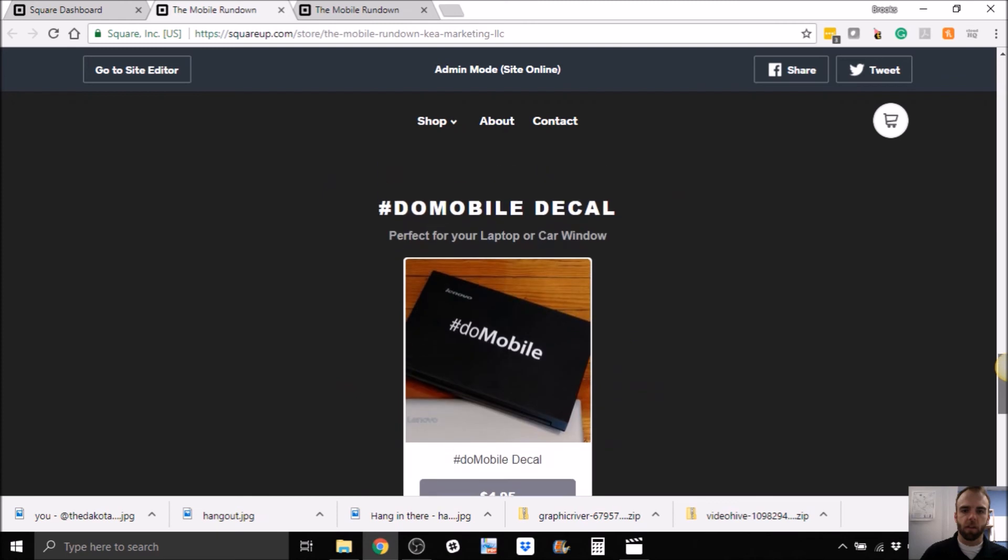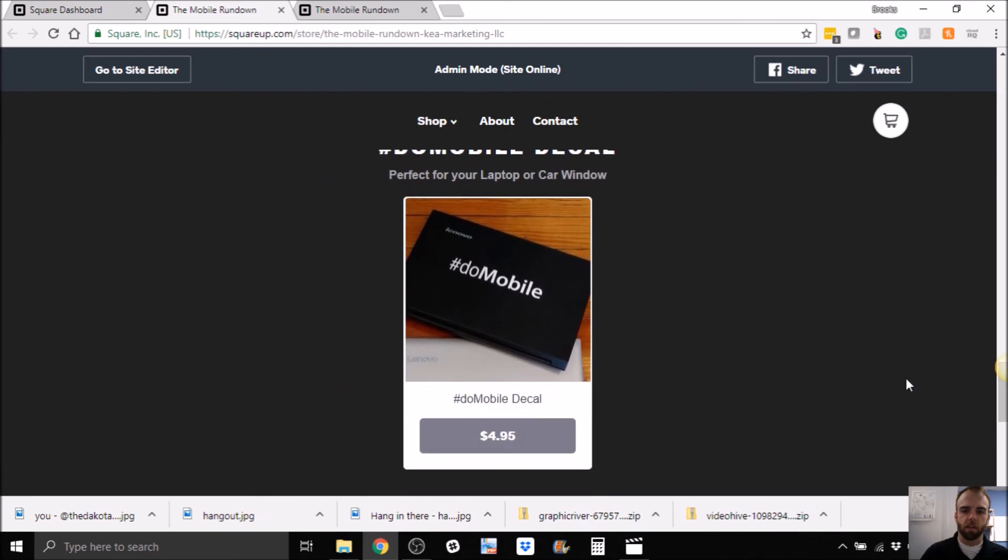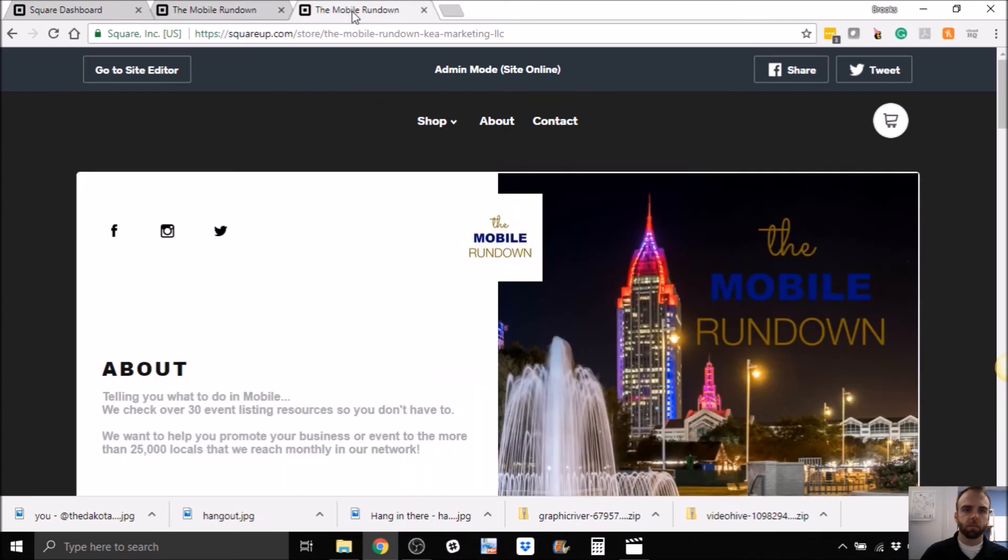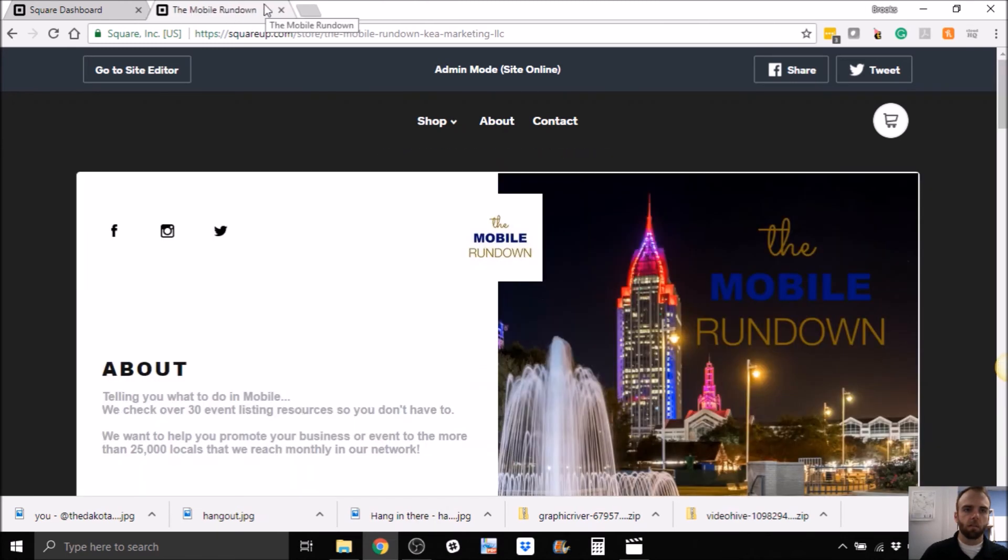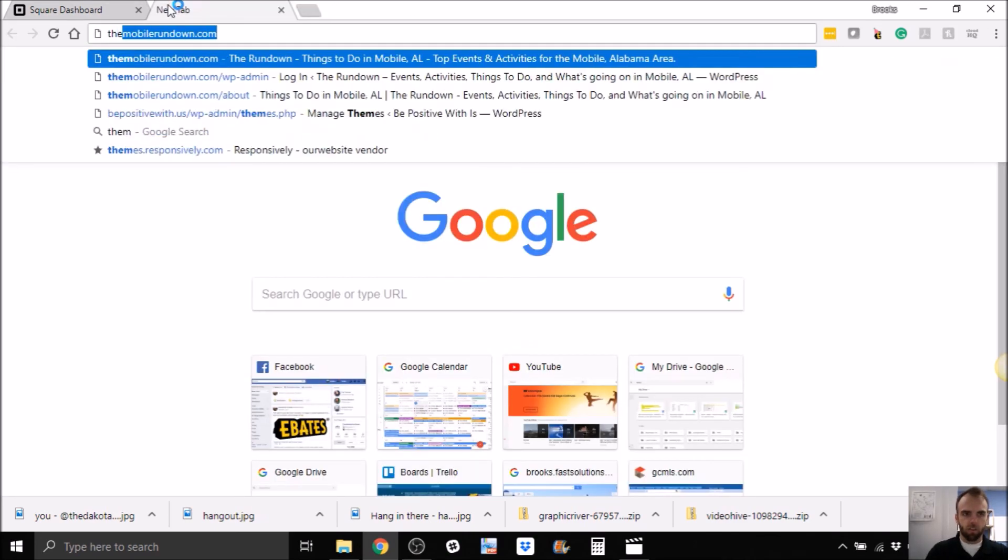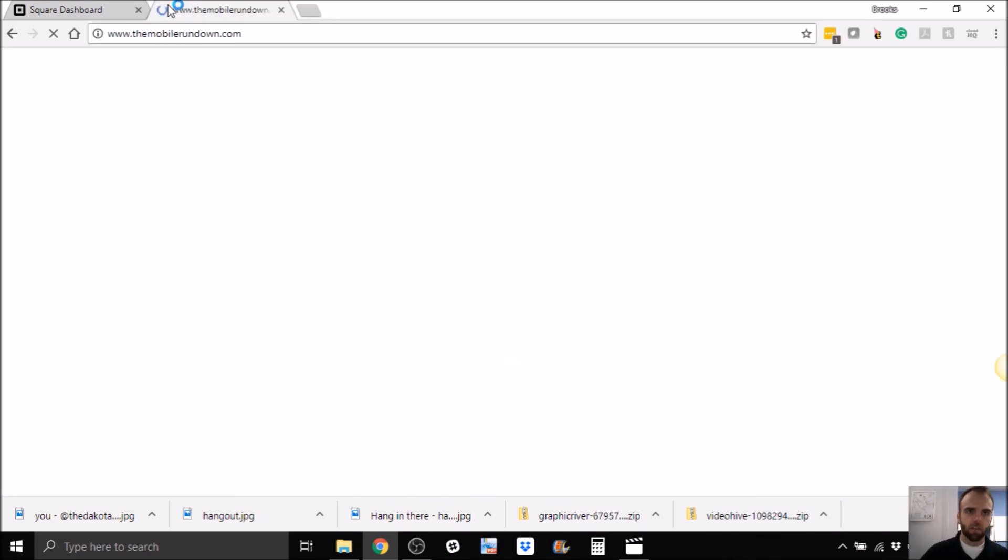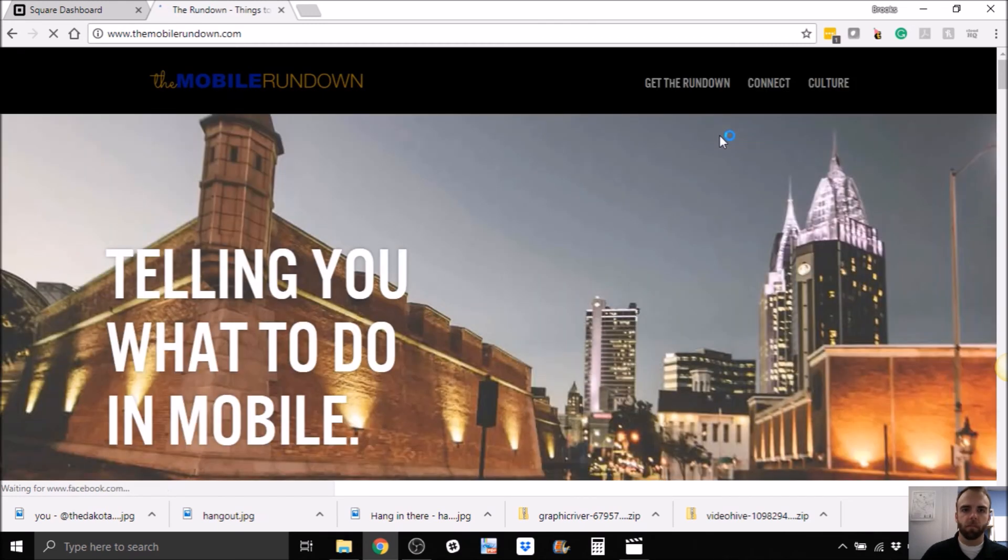But what you can do is you can link off to that from anywhere. Alright. So someone can go here. They can actually buy this item. You saw me earlier, for example, that should be live now. So you saw that I did that from our website.